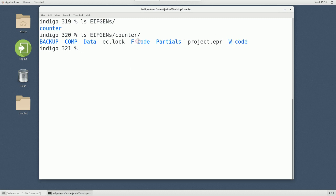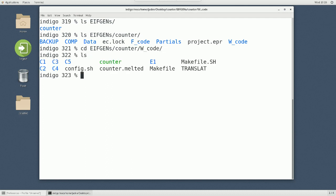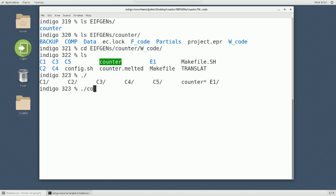So now, because we use freeze, if you go into EIFGENs, counter, and W code, you actually have an executable code counter. You can check the permission yourself. But it would be as easy as if I simply run counter because that's executable.